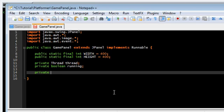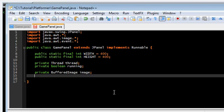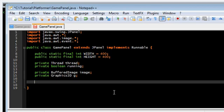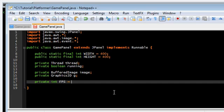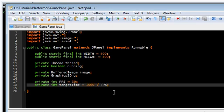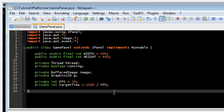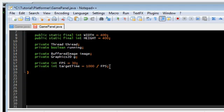We need image and the graphics. We're going to need FPS and the target time in milliseconds. 1000 divided by FPS.